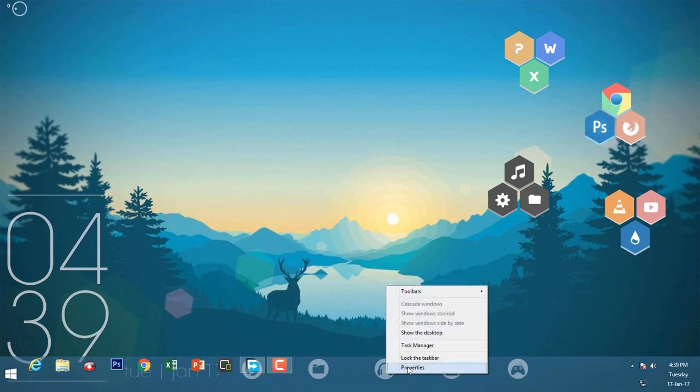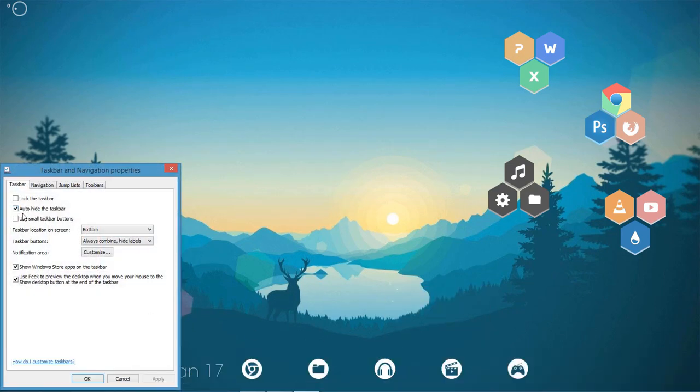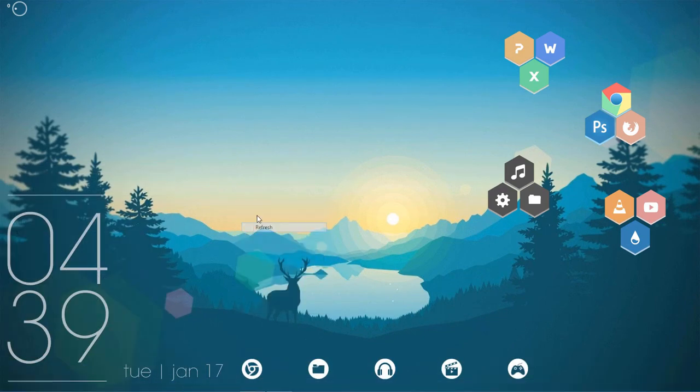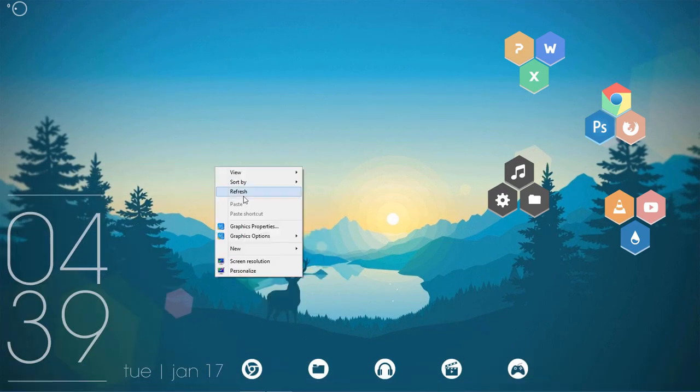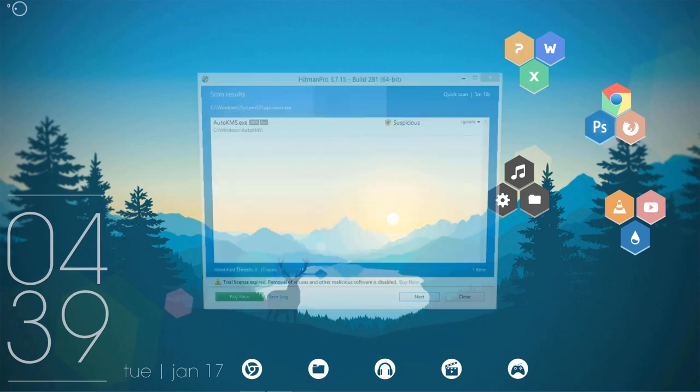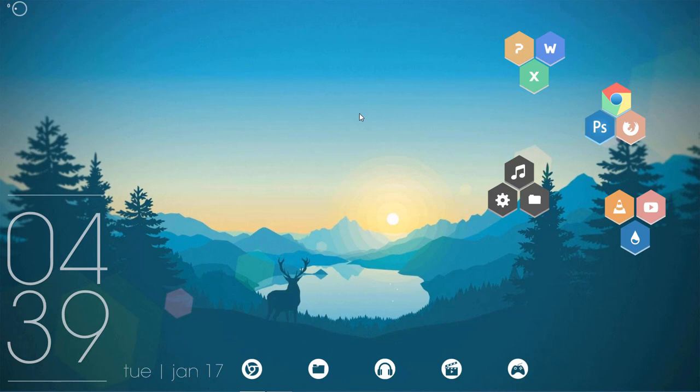What you have to do is go to Properties, and then here, Auto-hide the taskbar, and then Apply and OK. So it will not be showing all the time - it will be hidden. When you go down here, then only it will be visible there.